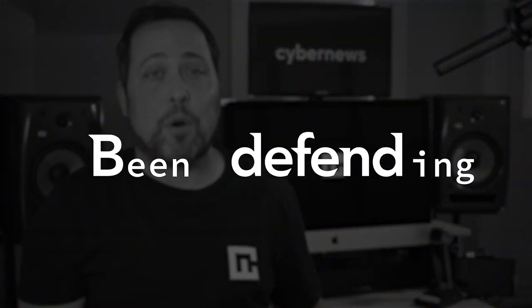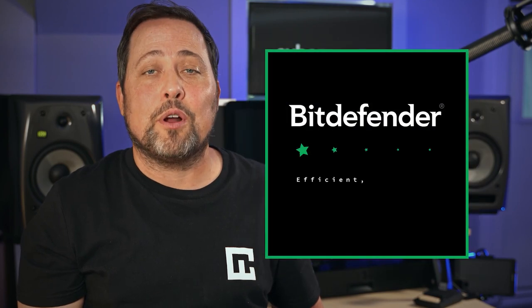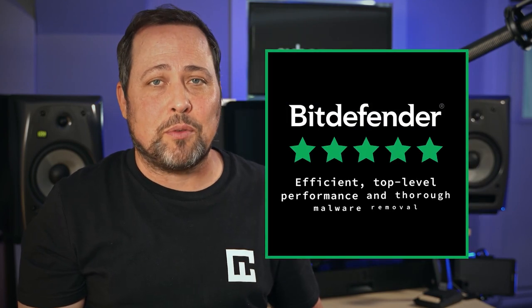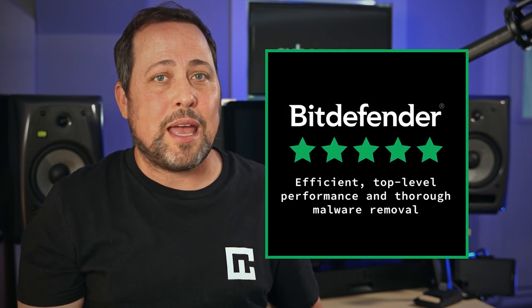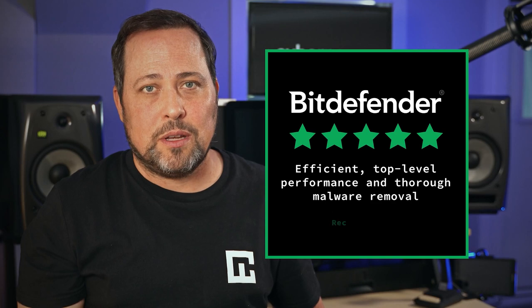Now, Bitdefender has been defending private and public users of the internet for 20 years and counting, and has always held a strong reputation for efficient top-level performance and extensive malware removal.